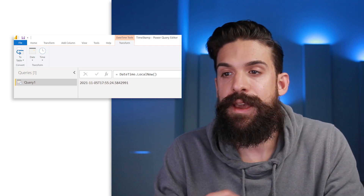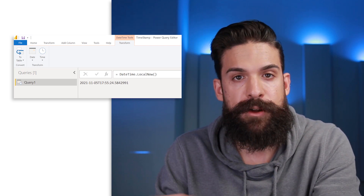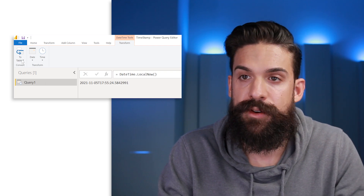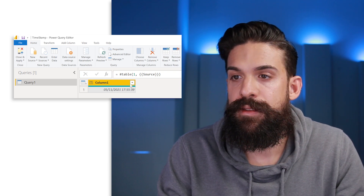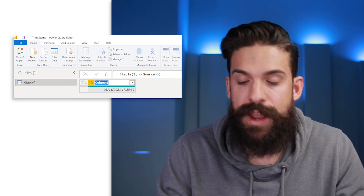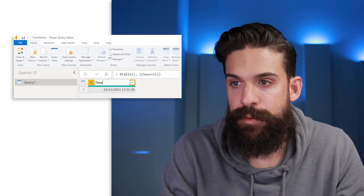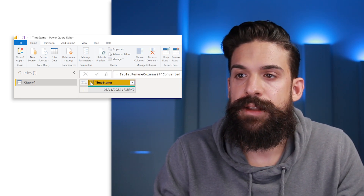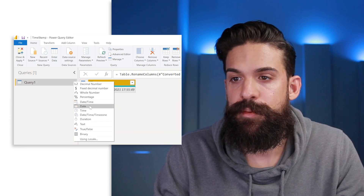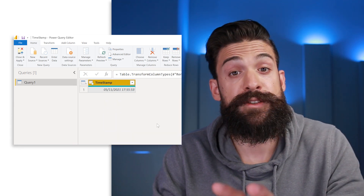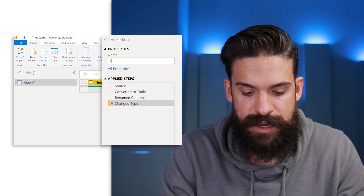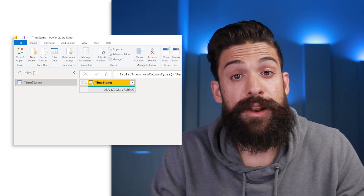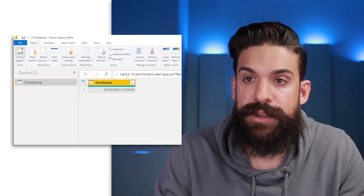The next step is to turn this into a table so that we can load it later on to our data model. Let's click on 'To Table.' Now you see it's a table, and the next thing we want to do is rename that column to 'Timestamp.' Then let's also update the data type to date and time, and rename the query itself to 'Timestamp' as well.